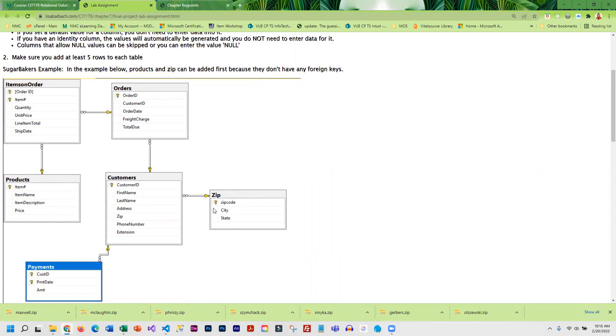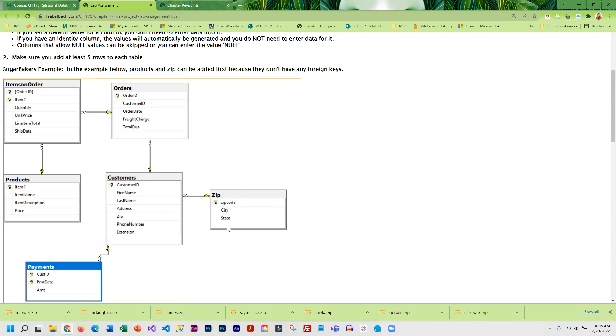After I get the data into zip code I can add customers. Customers is dependent on zip code because when I add data to customers and I enter zip code, it's going to go to the zip code table and make sure the zip code exists. That is what a foreign key does.